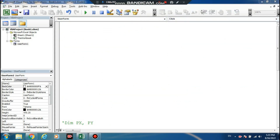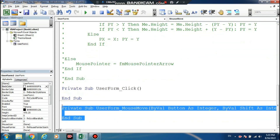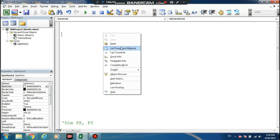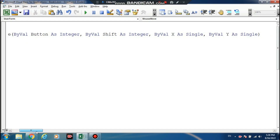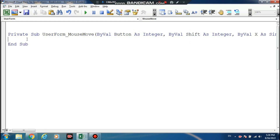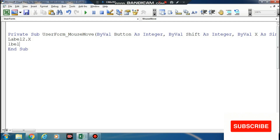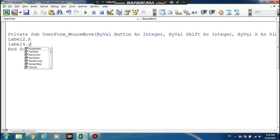Mouse move — okay, MouseMove event. Mouse move button as Integer, X as Integer, Y as Integer. What is X? We are loading Label 2 with X value. Label 4 with Y value.